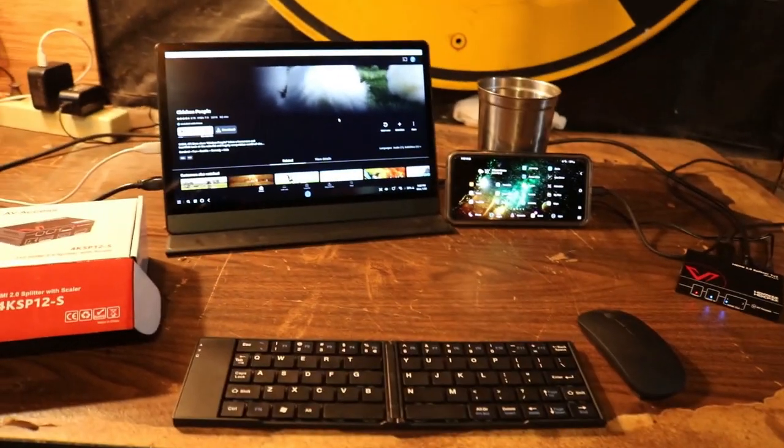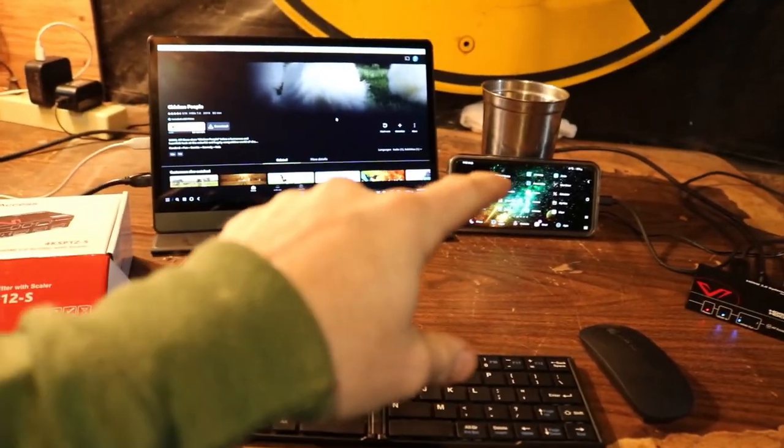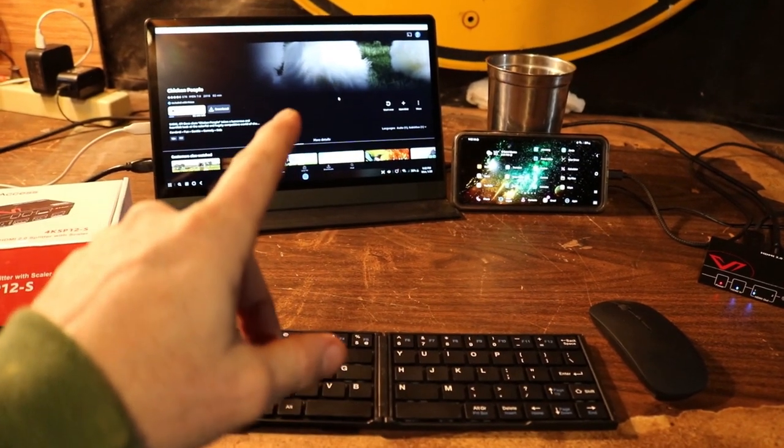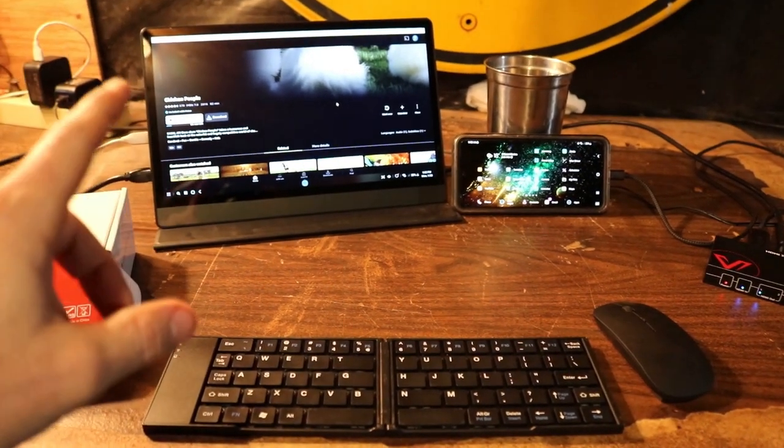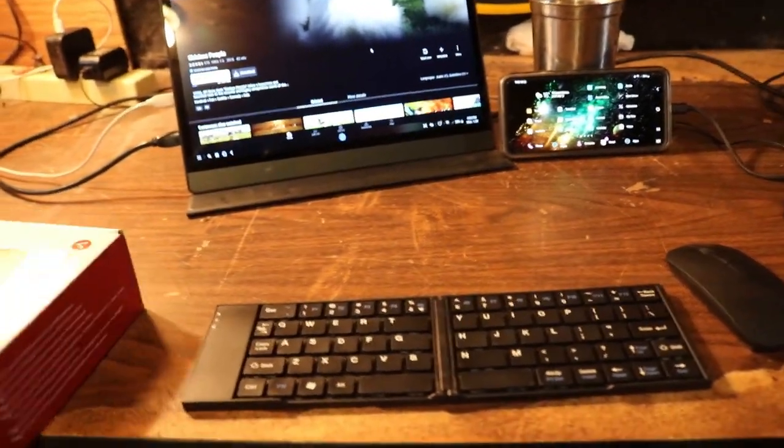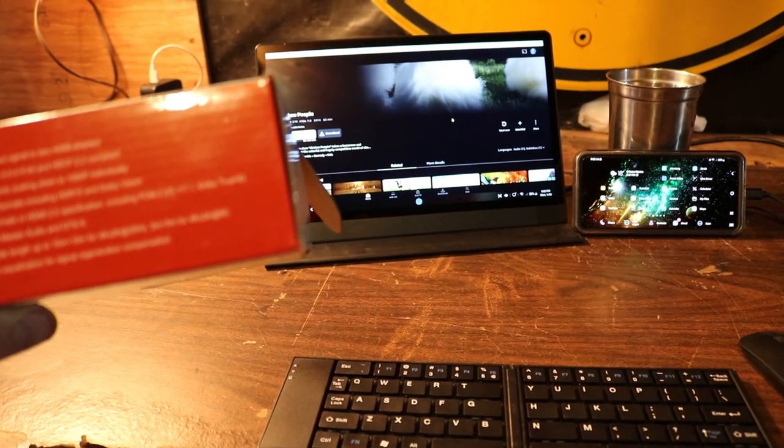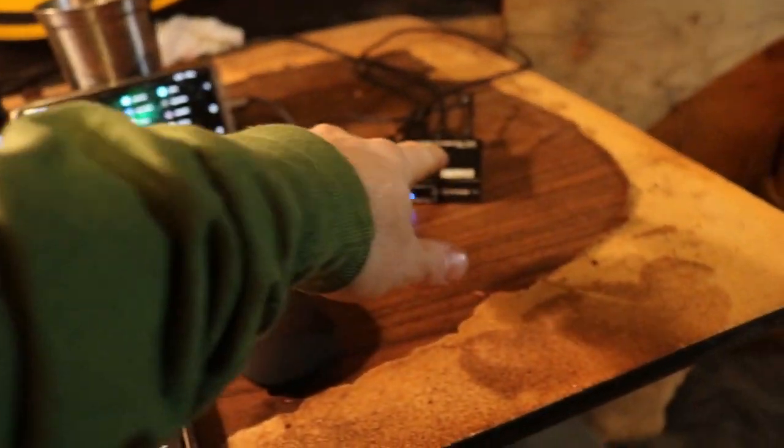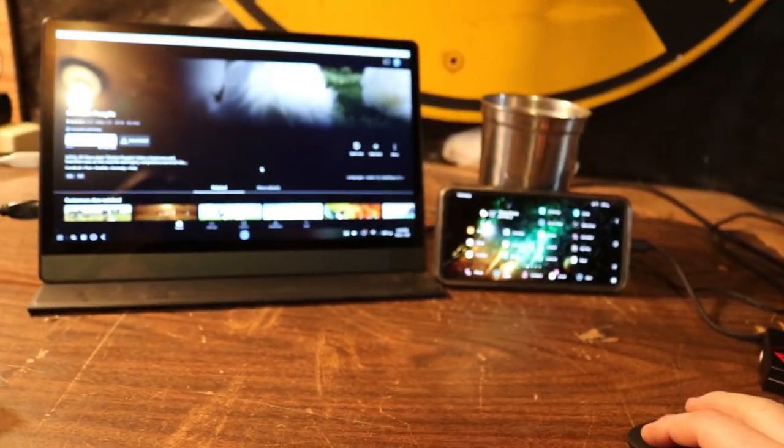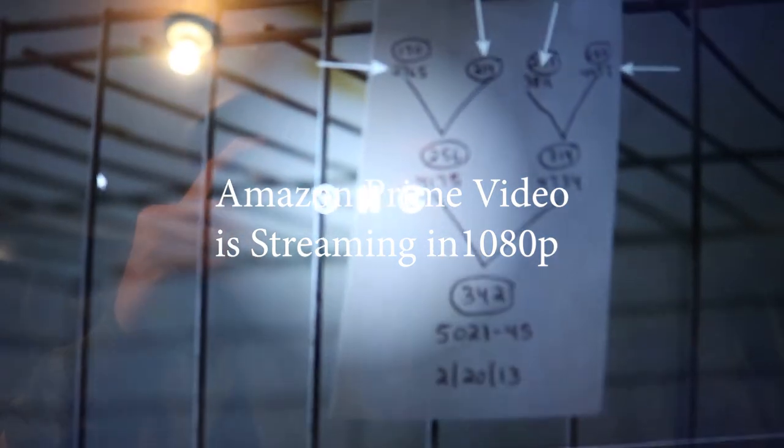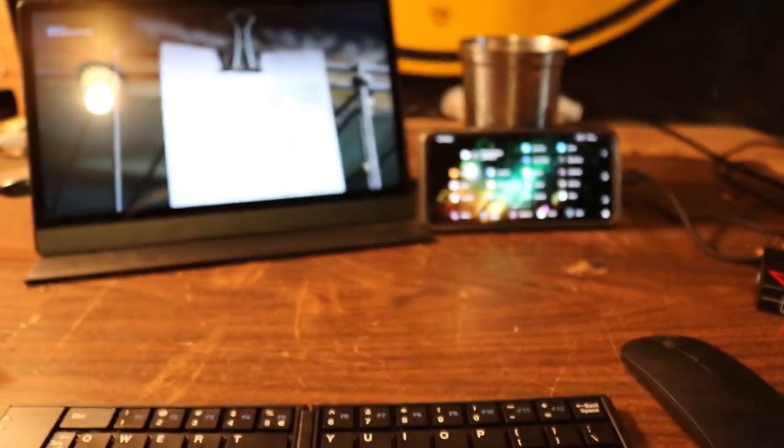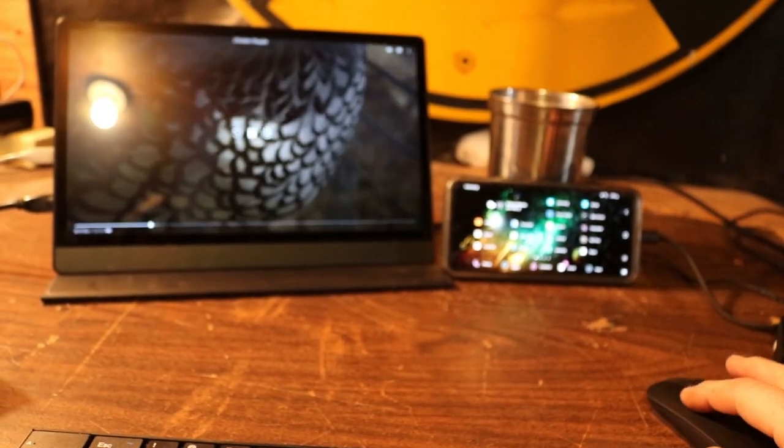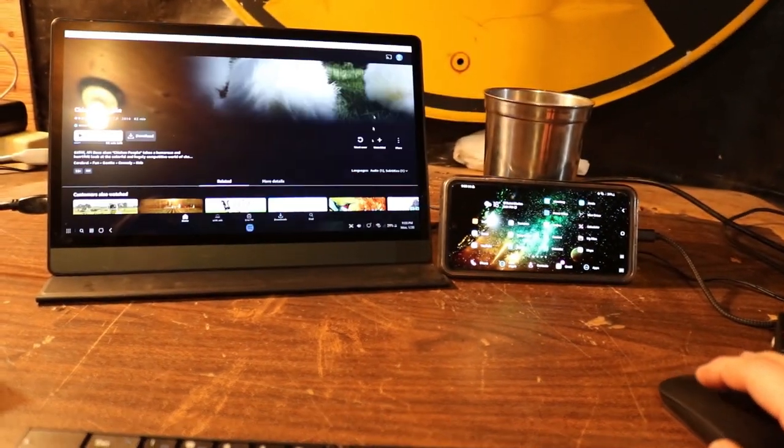Alright guys, I'll get right to the point. We're streaming from an Android smartphone to an external HDMI connected monitor, content protected movies and shows that are HDCP protected, and using a splitter to do it. I'll play that real fast so you guys can see it, and then I'll show you how this is done.